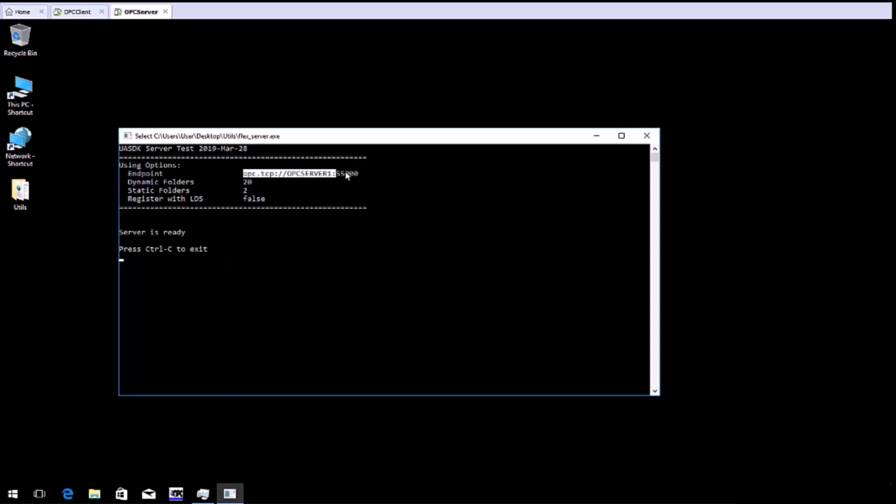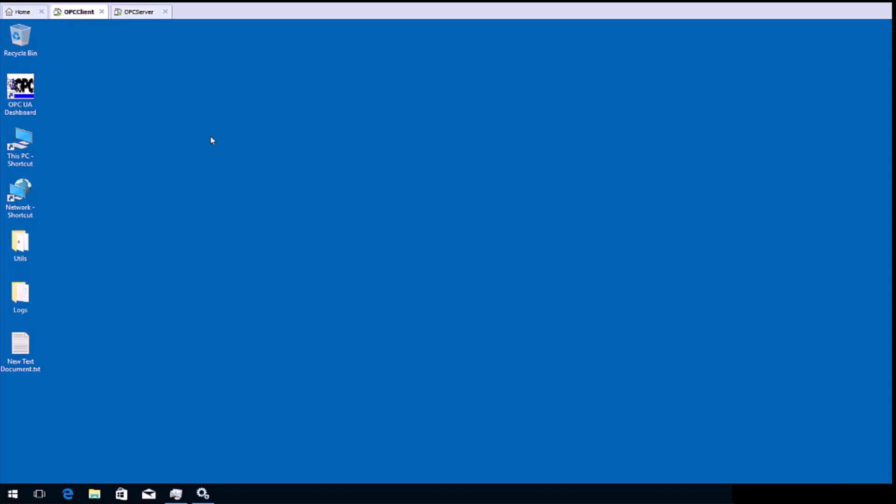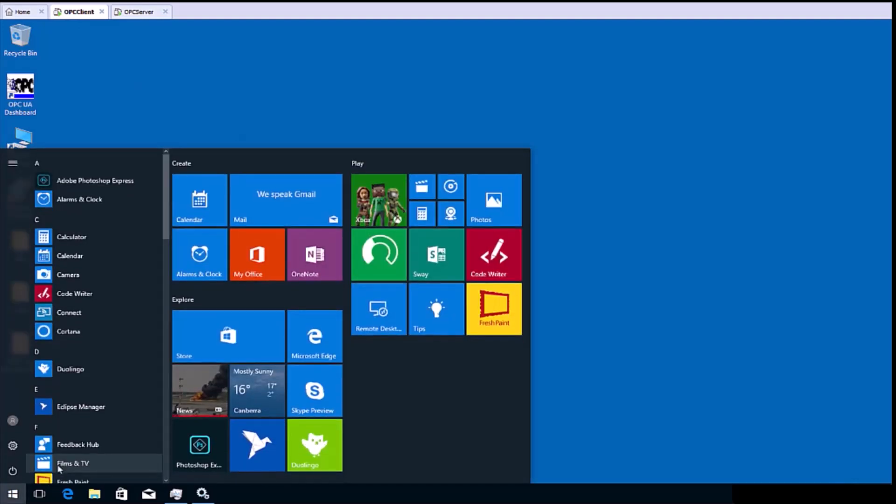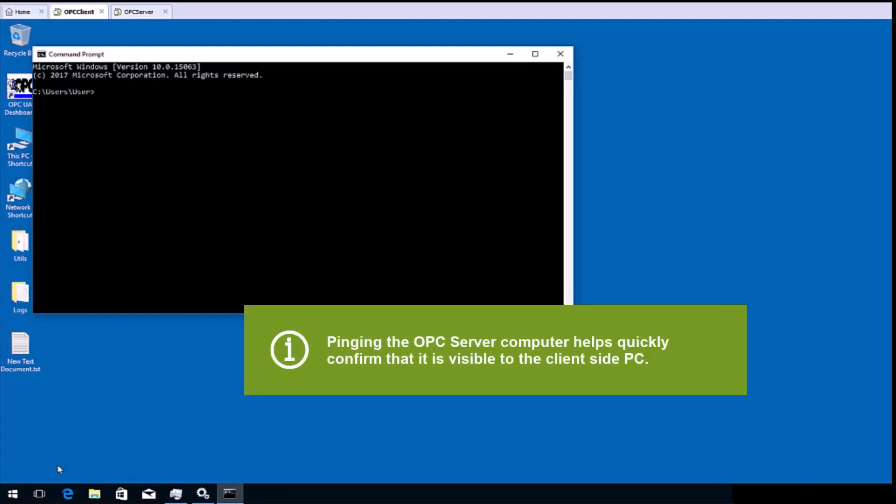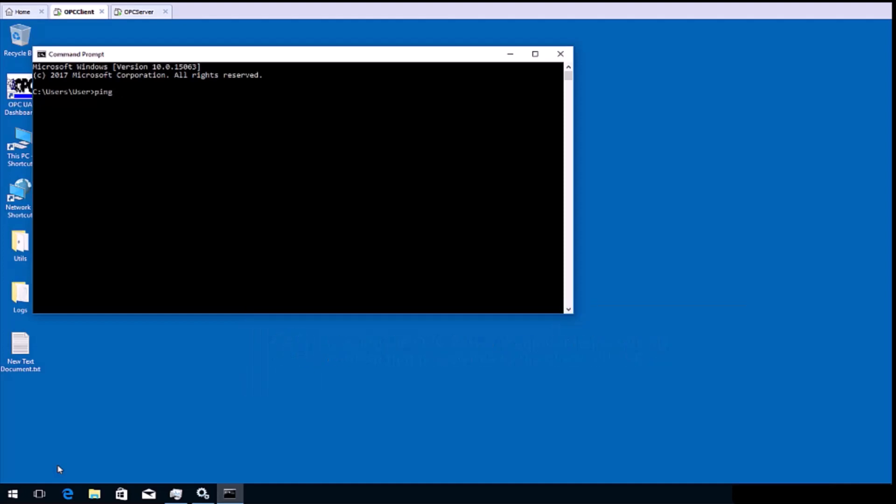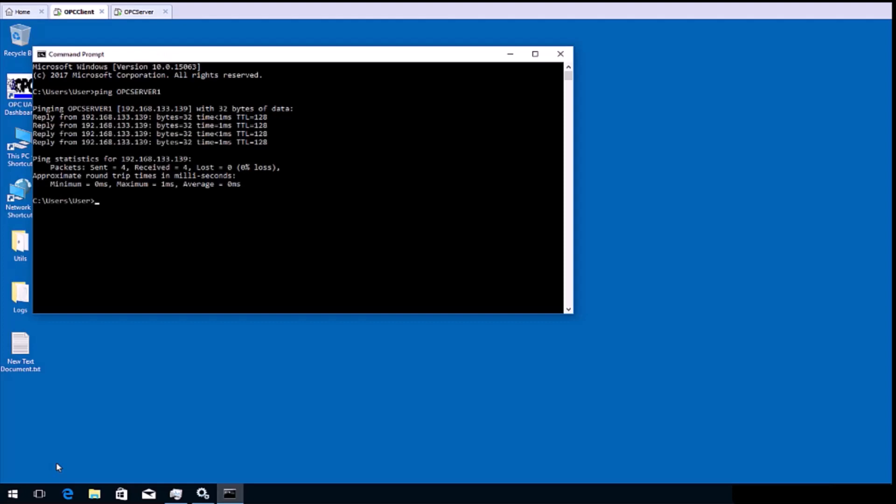We will now move to the computer that has the classic OPC client and Tunneler on it. Start by opening a command prompt and try pinging the remote OPC UA server computer. In this case, mine is called OPC Server 1. And we can see there a successful ping test. If this fails, contact your network administrator. Once the successful ping test has been confirmed, open the Matricon OPC UA Tunneler configuration panel from the Windows Start menu.